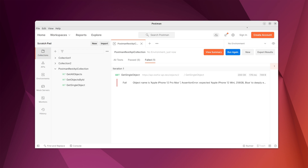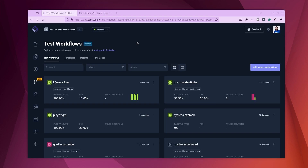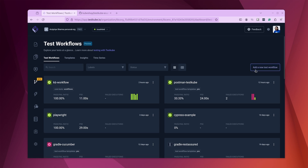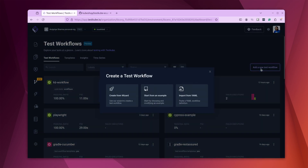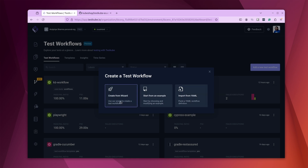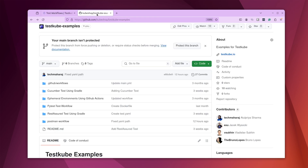Now let's look at how to use this collection to create a TestKube workflow using the dashboard. Log into your TestKube account and navigate to the Test Workflow section, where you'll find the 'Add a New Test Workflow' button. The dialog shows different ways to create a workflow: using a wizard, starting from an existing example, or importing from an existing YAML file. We will use the wizard to create it from scratch.